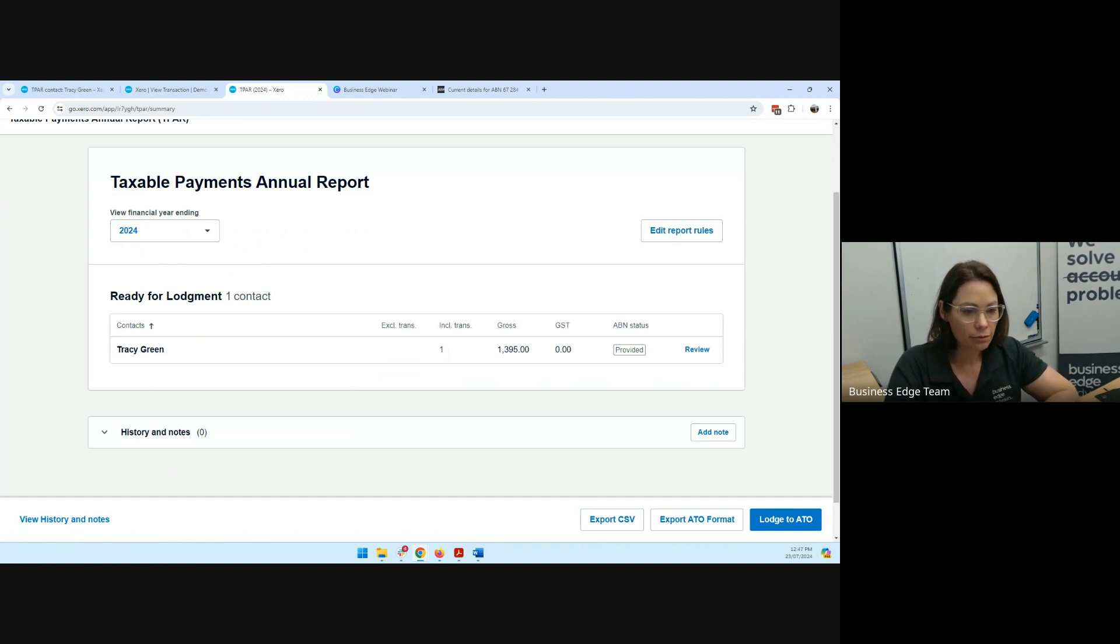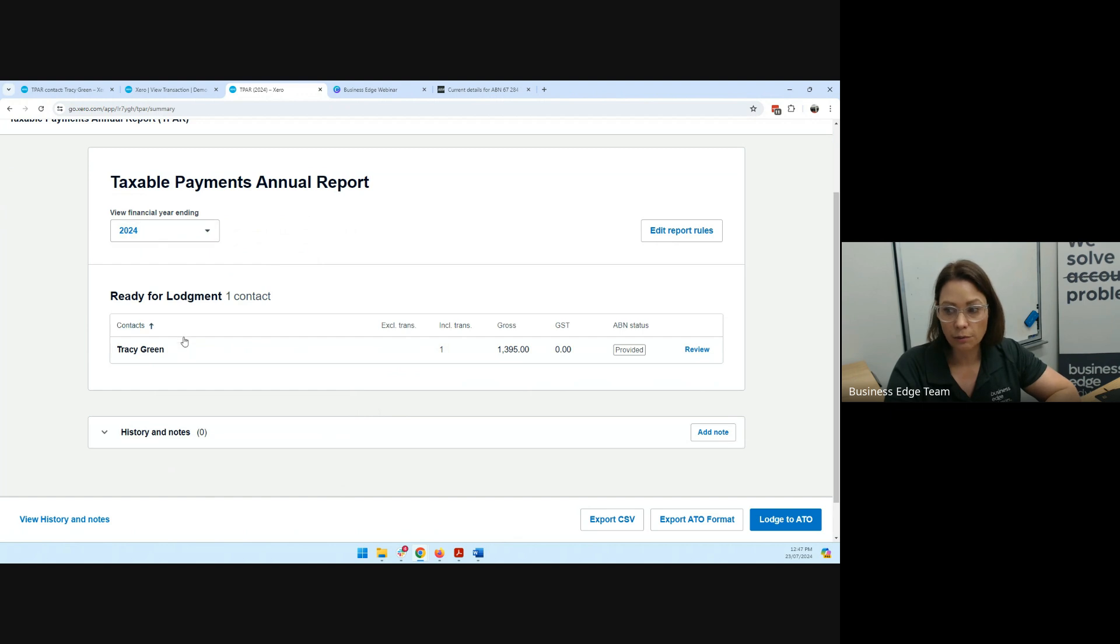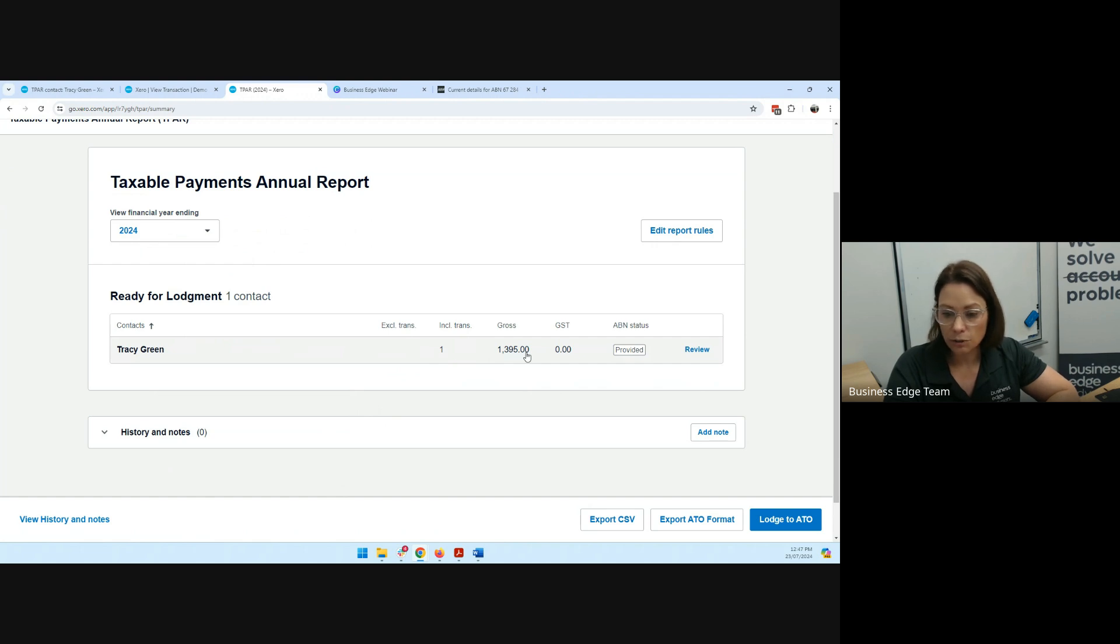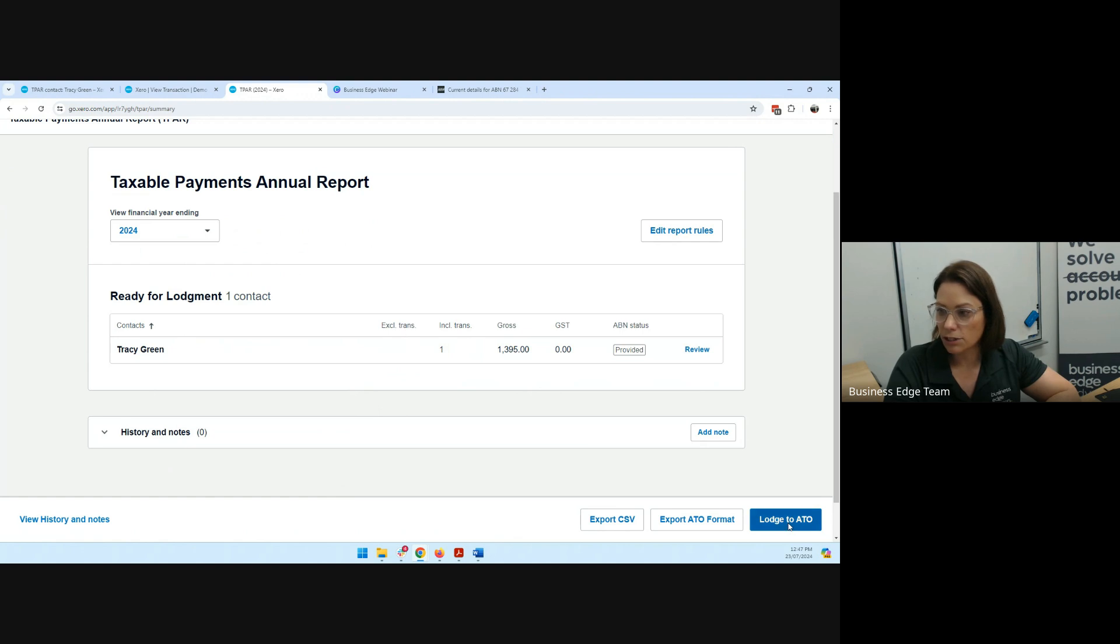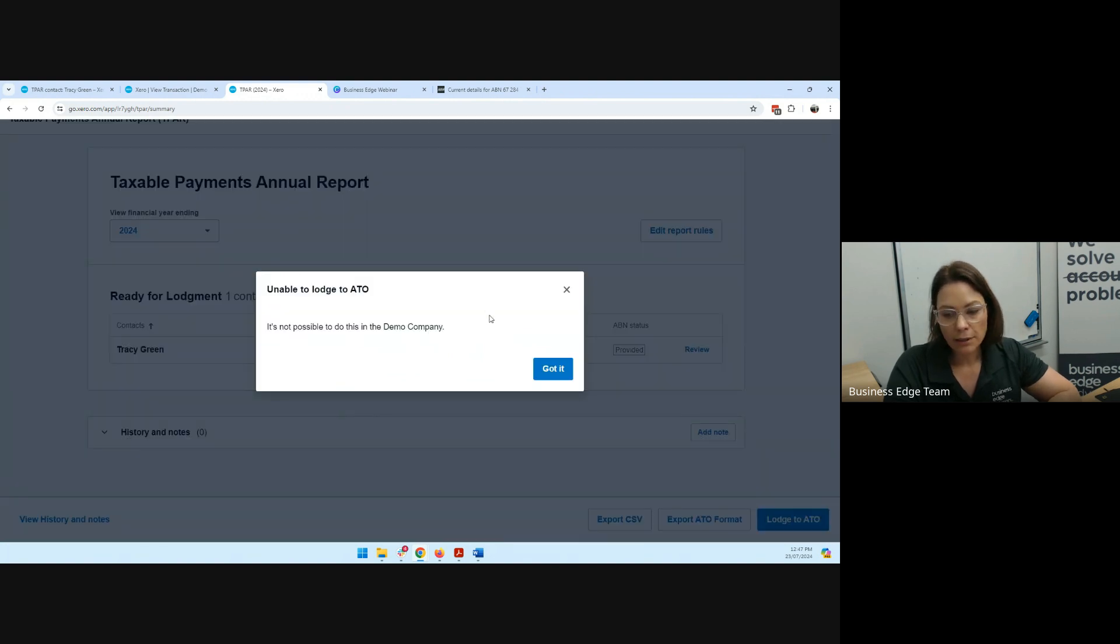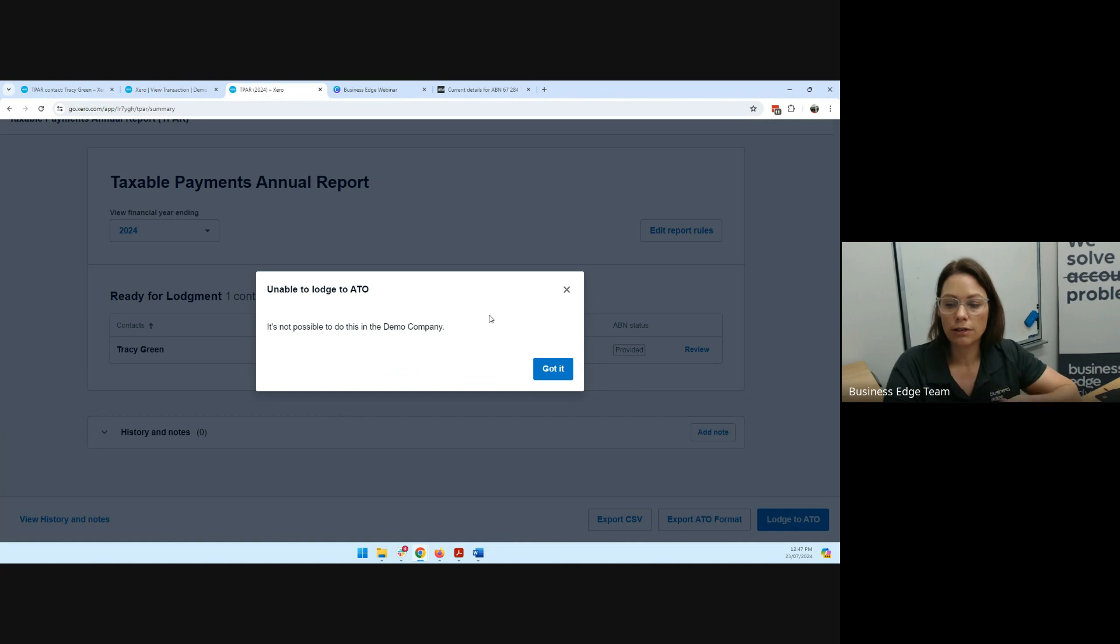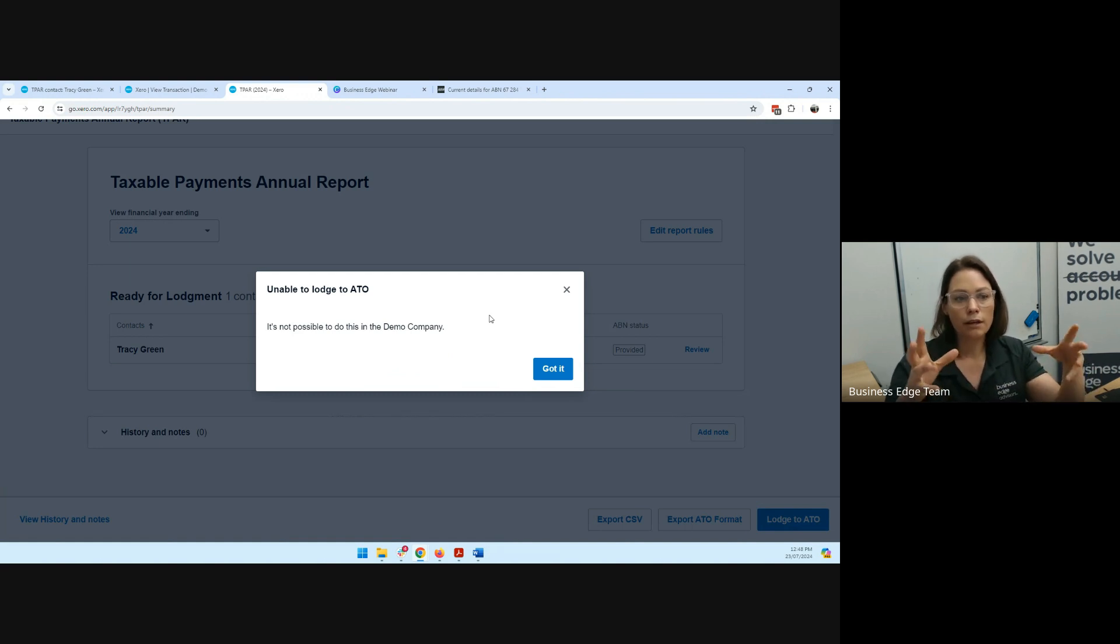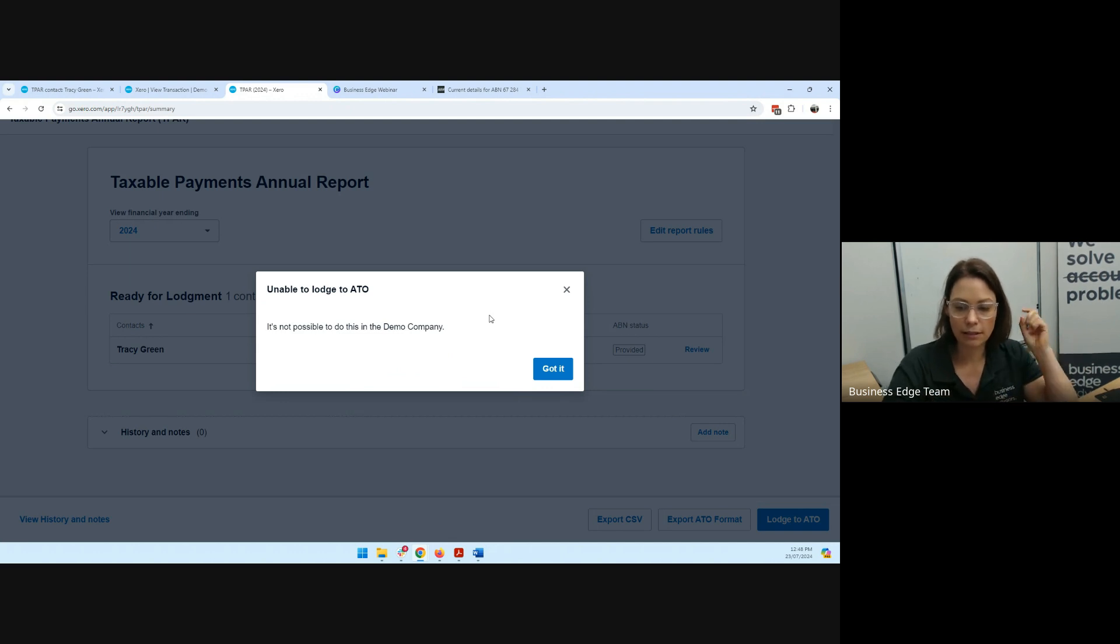So what else have we got on here? We've got the details. So now we're at the stage where we can lodge the report to the ATO. We're happy with our 2024 financial year that we made one payment to a contractor, to Tracy Green. We've got her ABN. She wasn't GST registered, so we're just reporting the gross amount that we paid to her. So you can export that format and lodge it manually to the ATO. Or you can click on that blue button that says lodge to the ATO. So obviously, I'm in a demo company, so it's not going to let me through. But if you've got experience of lodging activity statements or STP, payroll through Xero, it'll just come up with the screen that says, do you get permission to send this through? Is it all correct what you're doing? And then you just hit yes. And then it'll submit the TPAR lodgement to the ATO.